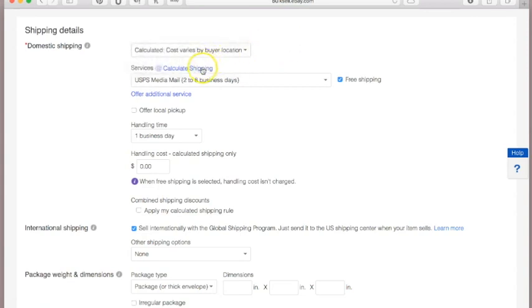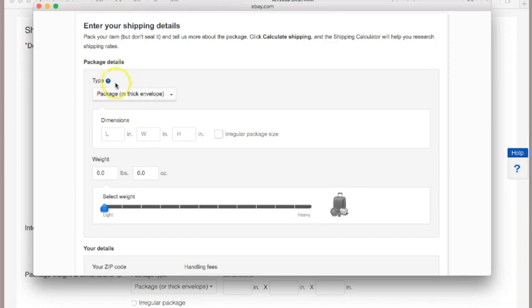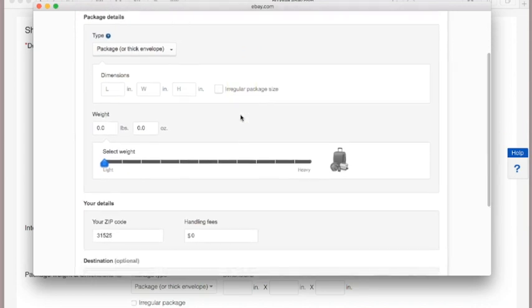Clicking on 'Calculate the Shipping' — for package type, I always use 'Package or Thick Envelope.' Whether it's a priority box, a poly mailer, or a small box, I use that option. A poly mailer is one of those plastic envelopes. I'll include a link to a previous article about free shipping supplies from the USPS and the company I get my poly mailers from on eBay for cheap.